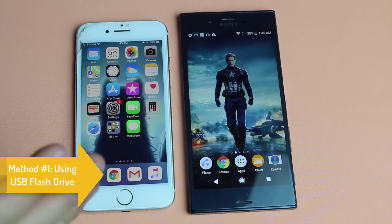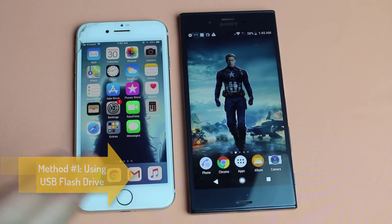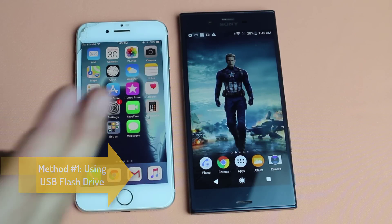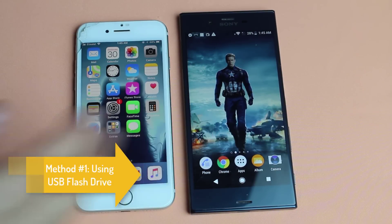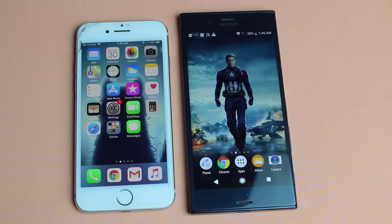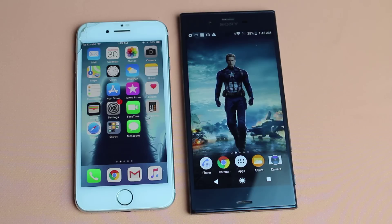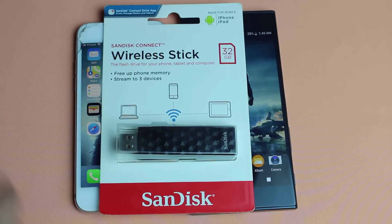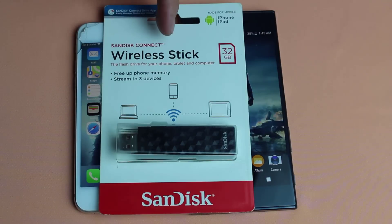Our first method is using a USB flash to transfer contacts, photos, videos from one phone to another. In this video I'm going to introduce you a cool gadget, it's called SanDisk Wireless Stick.